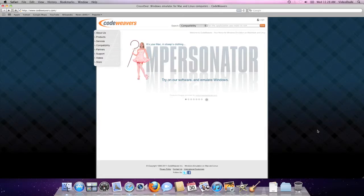This video will show you how to install Internet Explorer on your Mac using Crossover Mac version 10, also known as Impersonator.